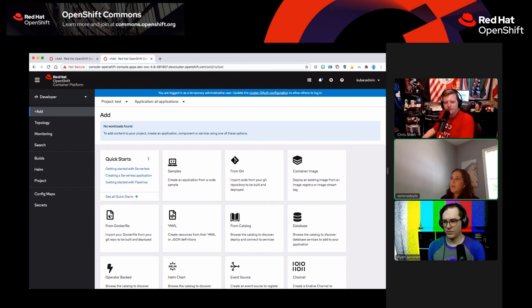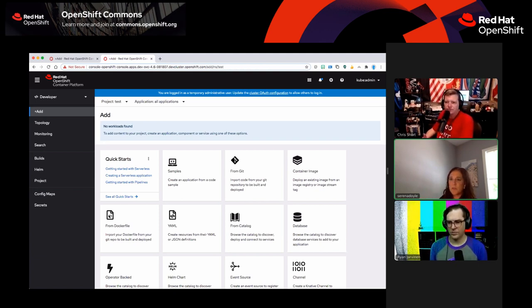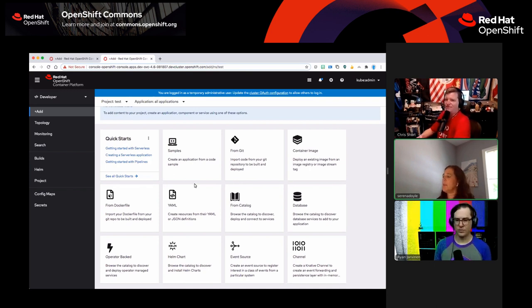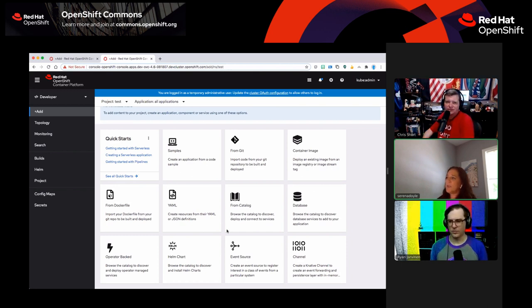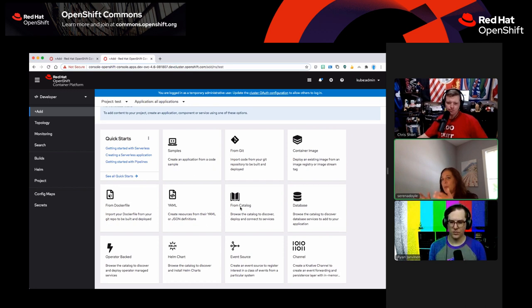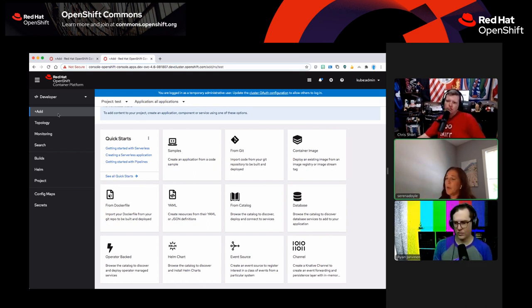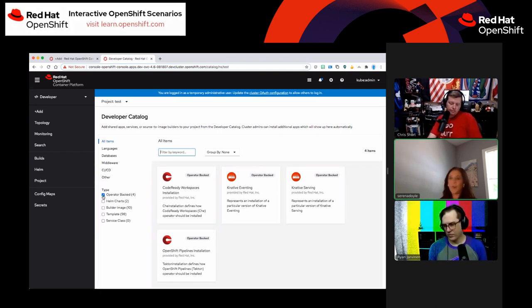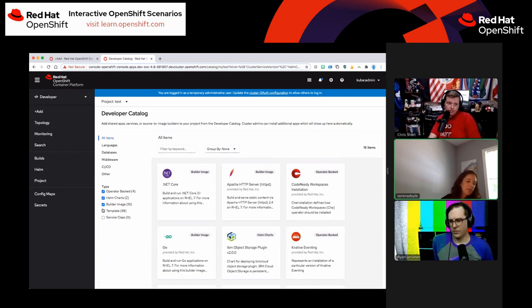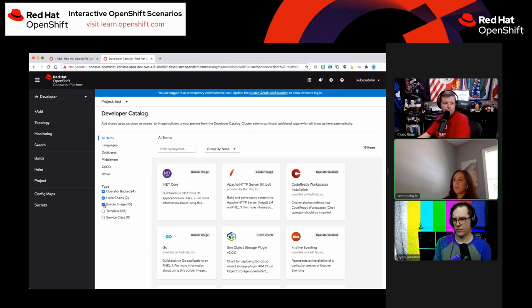I'll go real high level first. We're working on a 4.6 daily cluster — not everything will be in 4.6, but this is where we're at. You'll see a lot more tiles today. We have different catalog experiences, but right now they all go to the same developer catalog and filter things differently. If you go to the add page thinking about adding something to your application or project, you might want to go into a catalog. But today we're always defaulting to the operator-backed services.